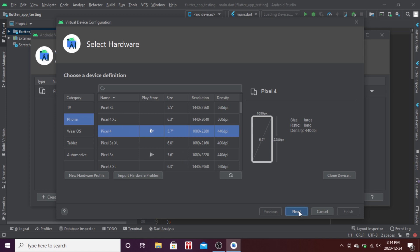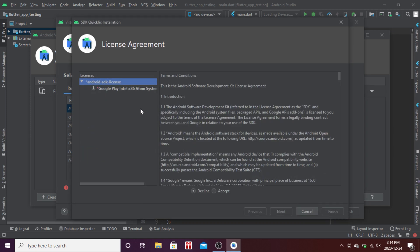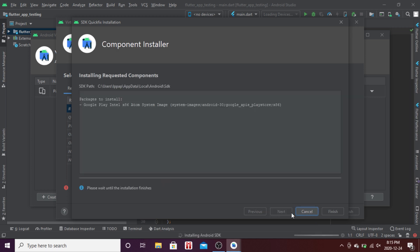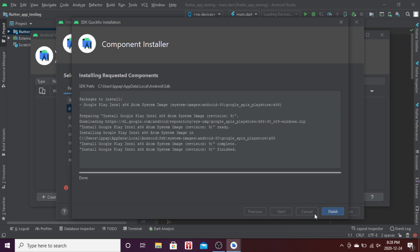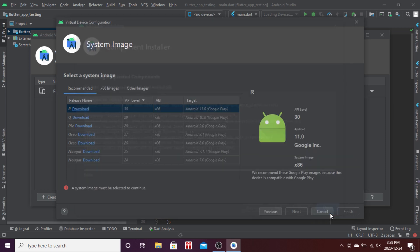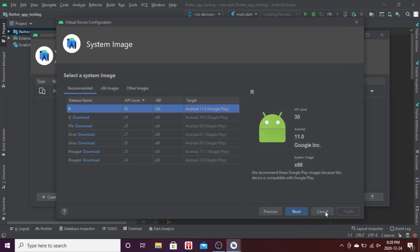Press next and you can download the system image. I'll use the latest one, the R. I'll click on it, agree to the terms, say next, and then install it.